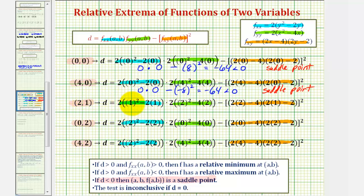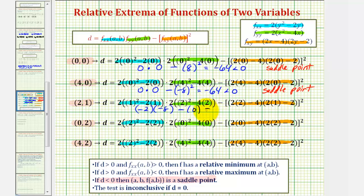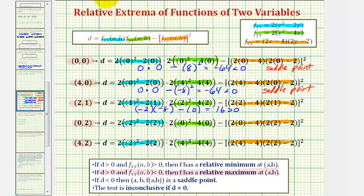At the point (2, 1): here we have 1 minus 2, that's negative 1, times 2, that's negative 2. Times: 4 minus 8 is negative 4, times 2, that's negative 8. So we have negative 2 times negative 8, which is positive 16. Then minus: 4 minus 4 is zero, so zero squared is zero. D equals positive 16, which is greater than zero. Because D is greater than zero and the second partial with respect to x is negative, we have a relative maximum at this critical point.